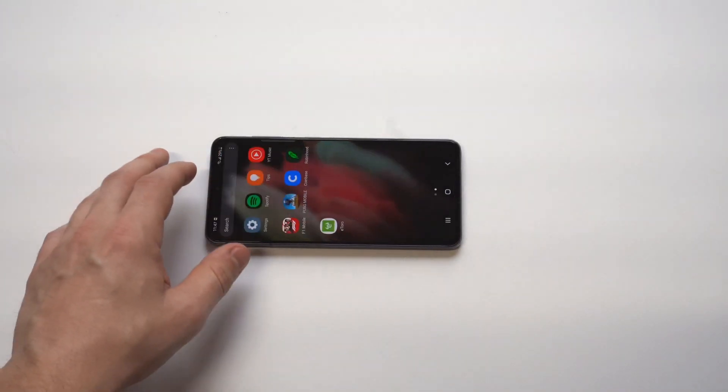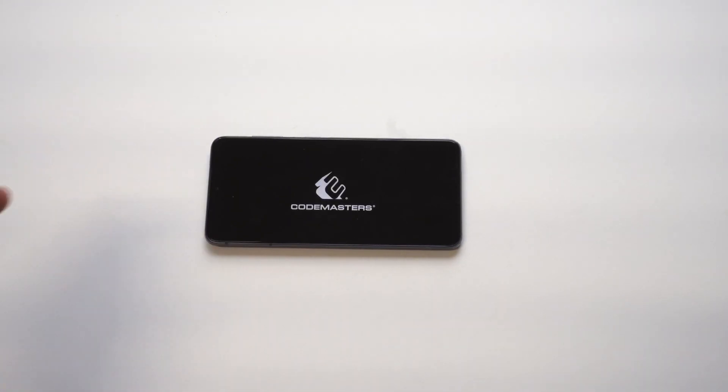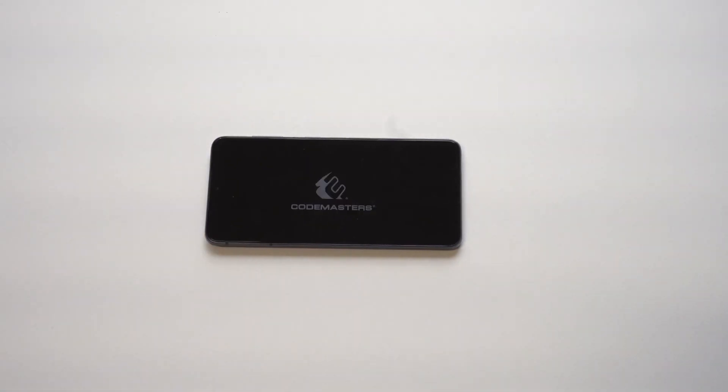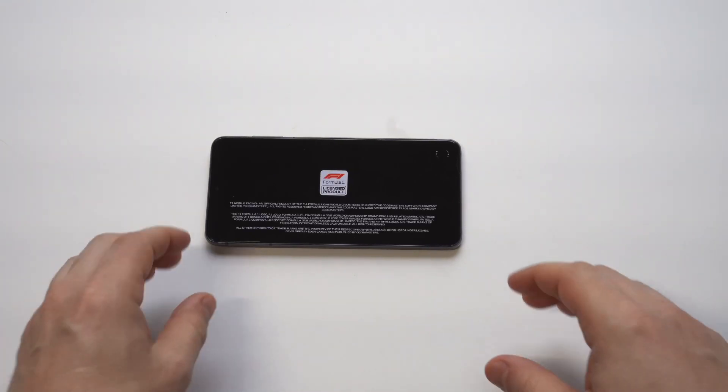That's it, guys — it's really that easy, it's not too complicated. I did want to do a little bit more gameplay here, playing some F1 Mobile on the Galaxy S21, so let's check this out.